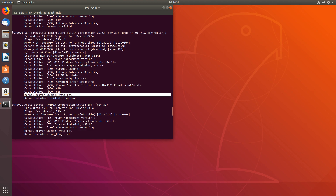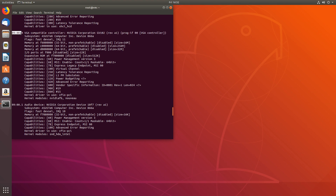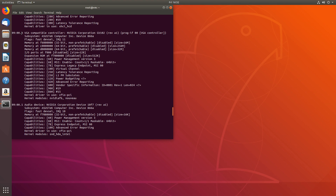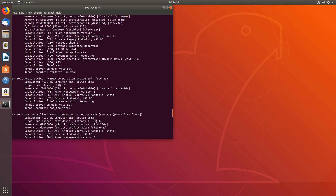The numbers might be different in your case, so you'll have to find whatever graphics card you are using and see for yourself. For function zero and function one, we want to see vfio-pci as the kernel driver in use. So that's ready for pass-through.